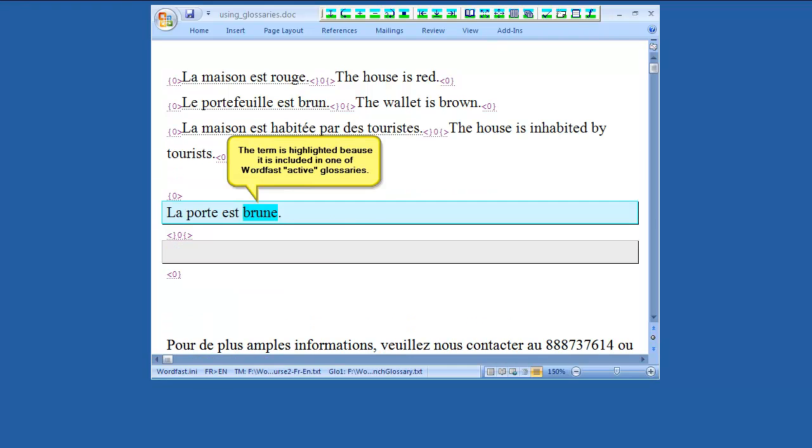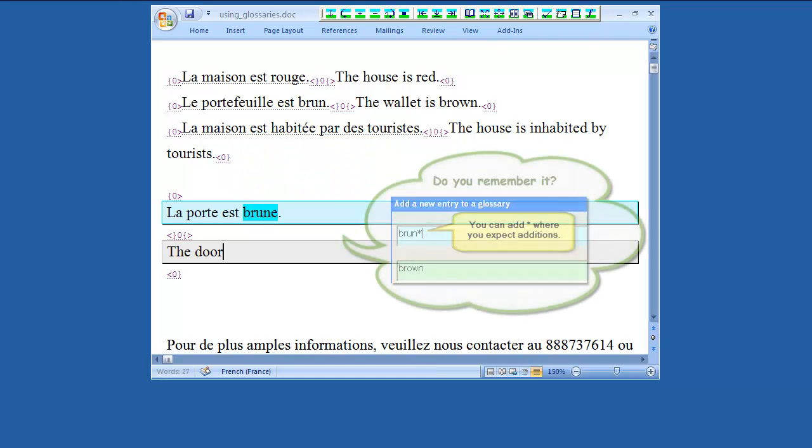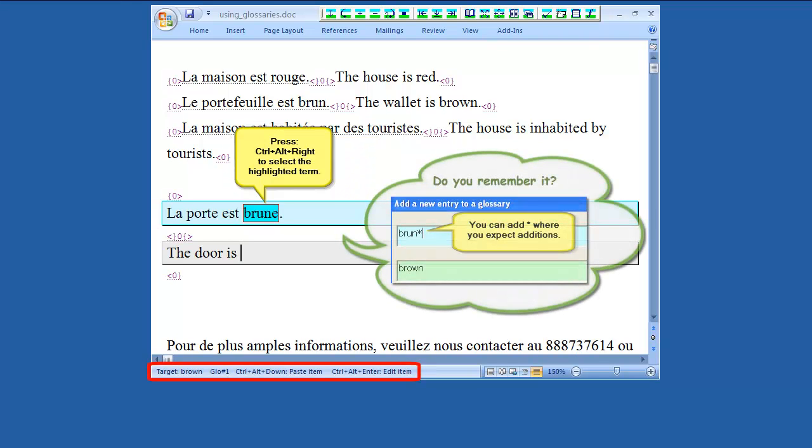In this segment, we have a term recognized by Wordfast Classic, although it is slightly different from the one added to the glossary. This is an example of the fuzzy terminology recognition.